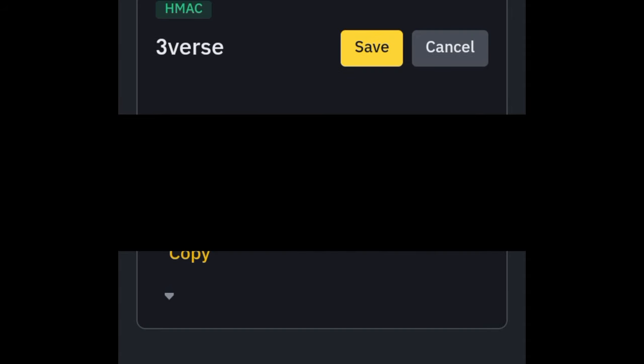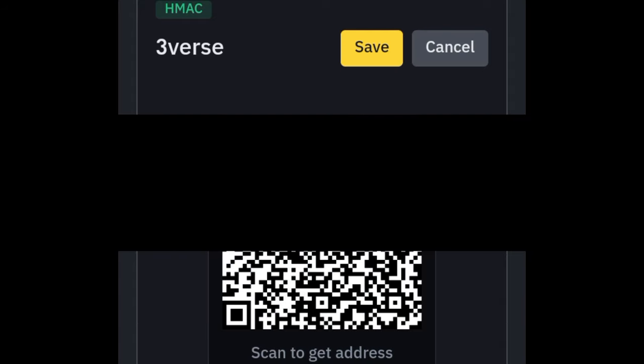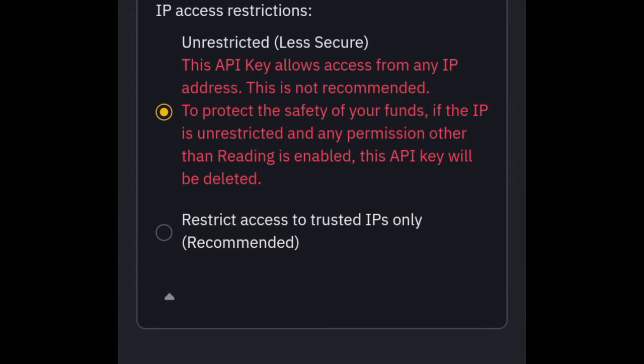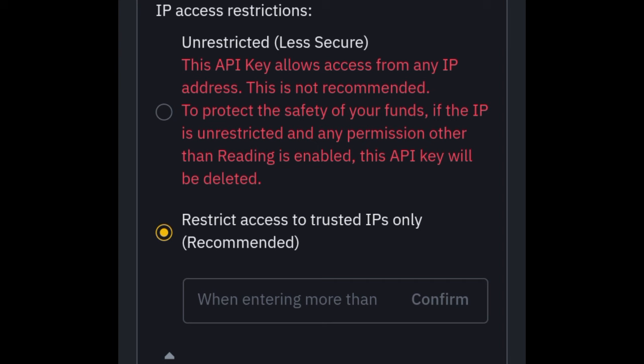Once you click on edit and scroll down, if you only see the API key there is an arrow pointing down — click that arrow to reveal both the API key and the secret key. Because I clicked on the edit option it brings us here. Where it says "Restrict access to trusted IPs only," select that option. Then paste the IP address from Three Vast right there and click confirm.